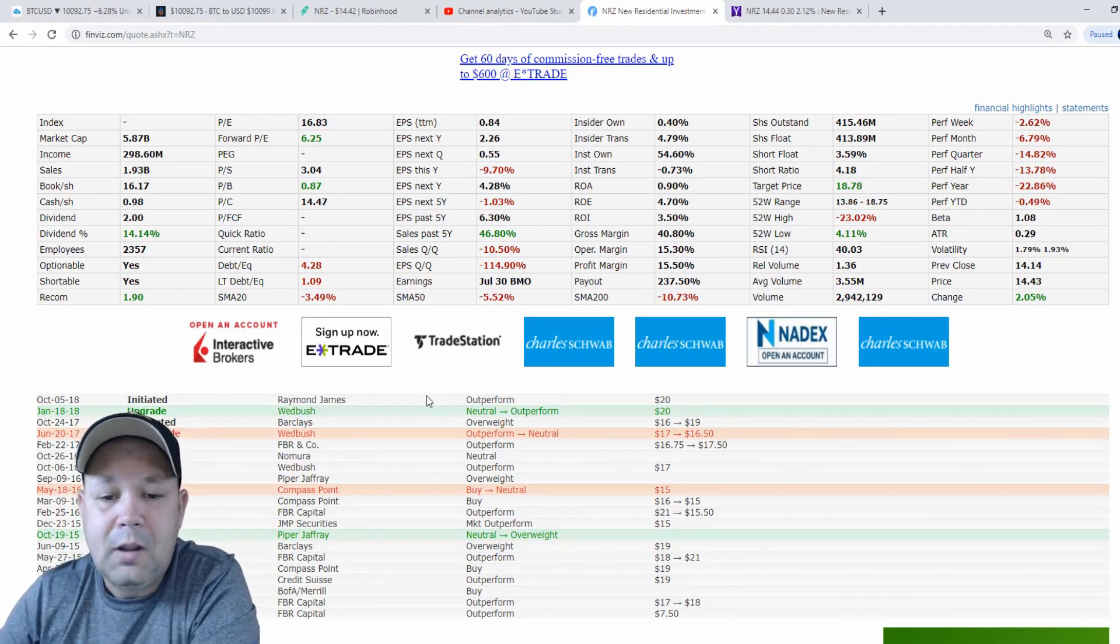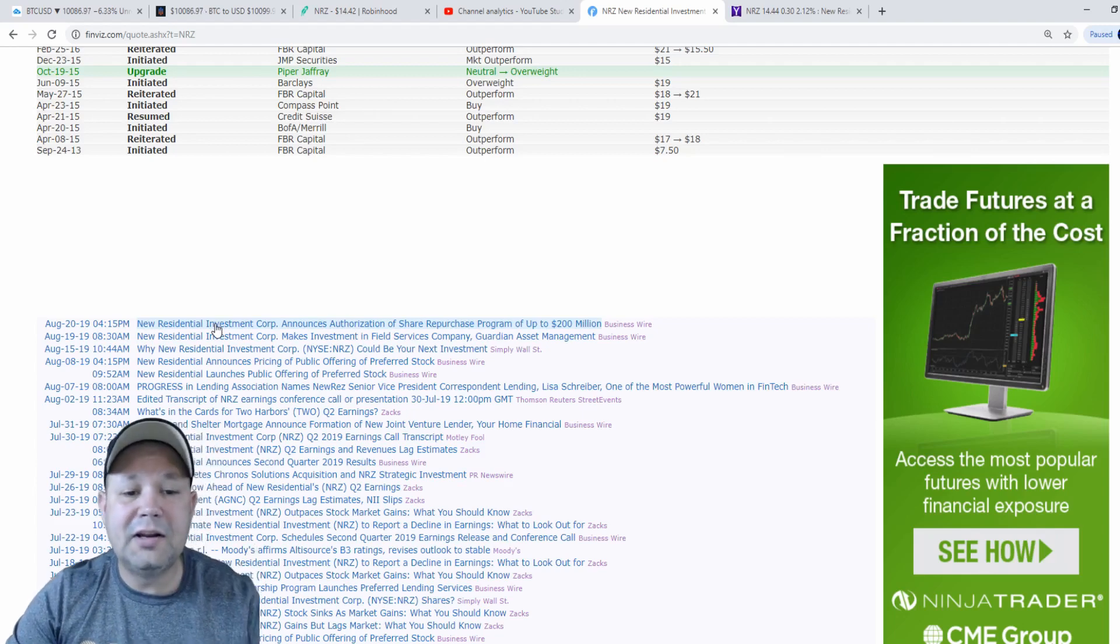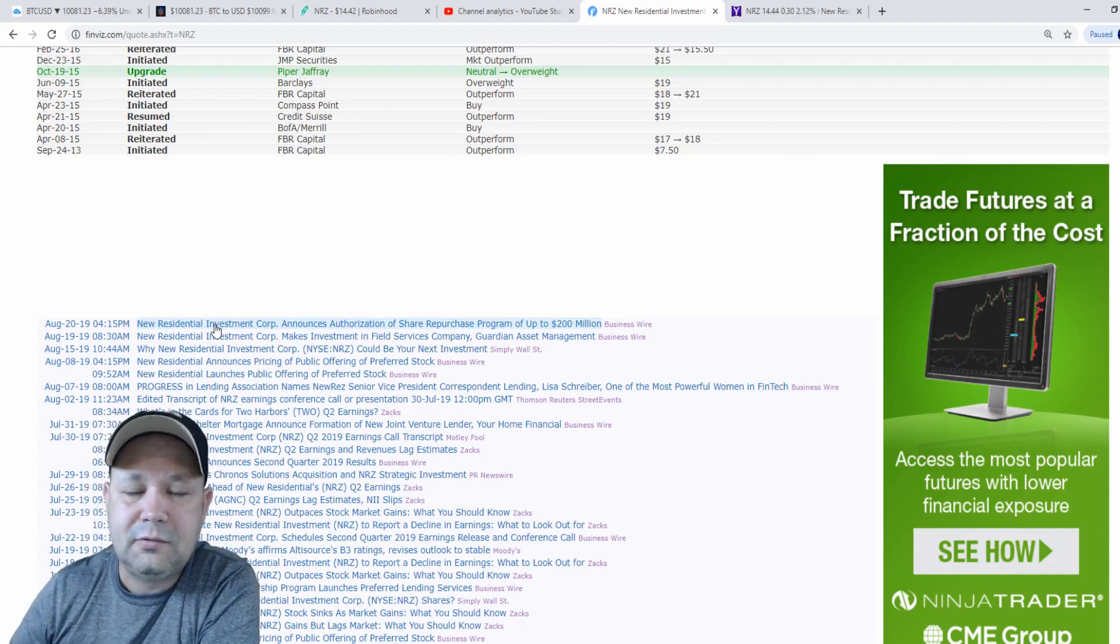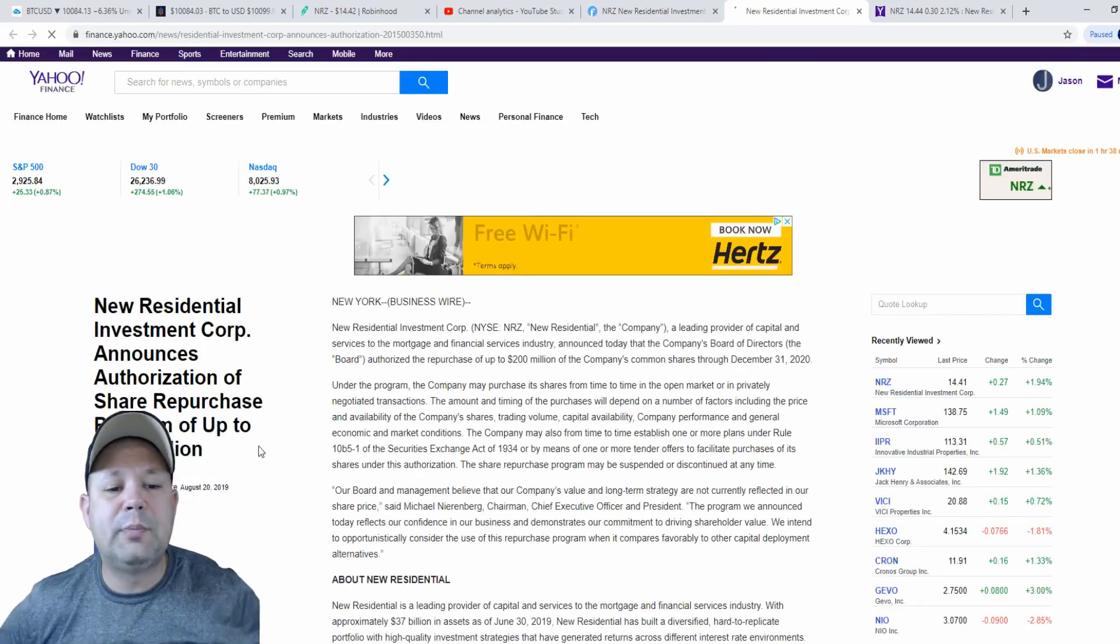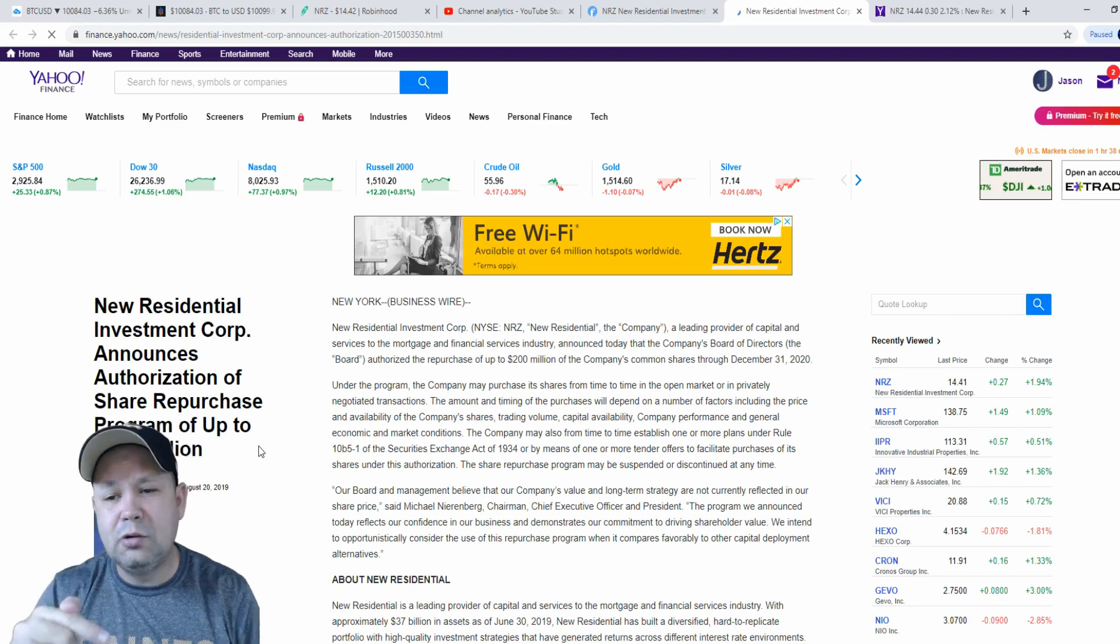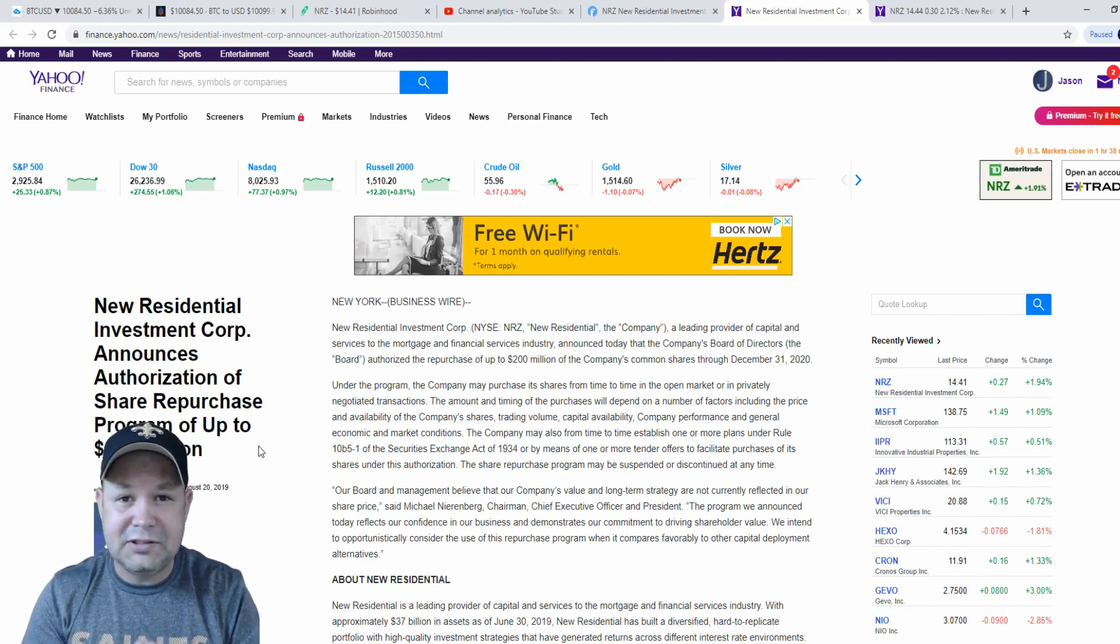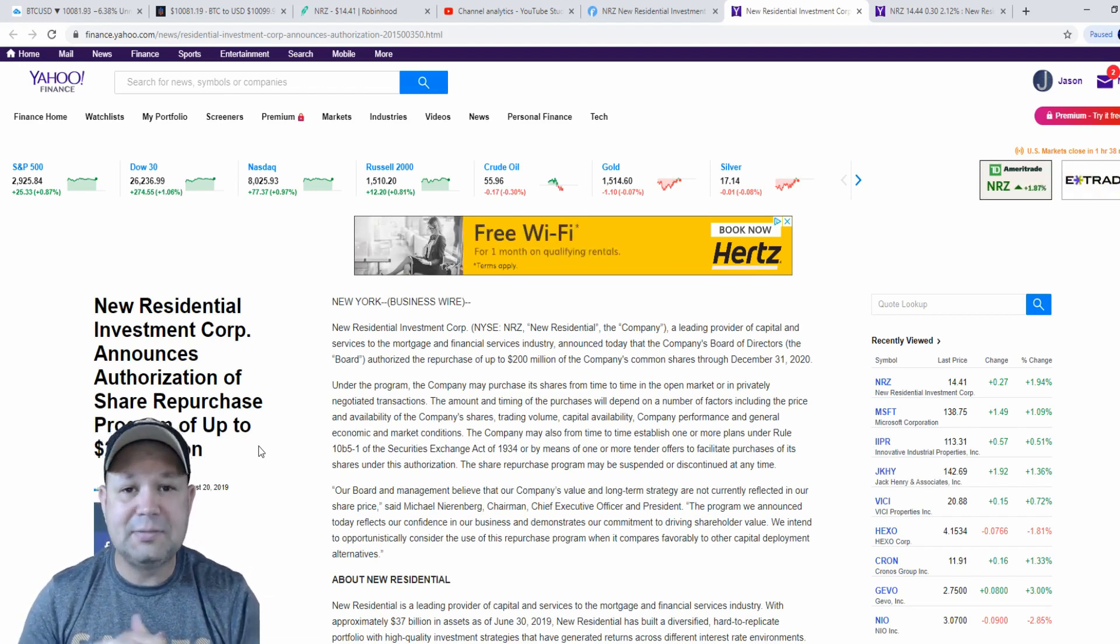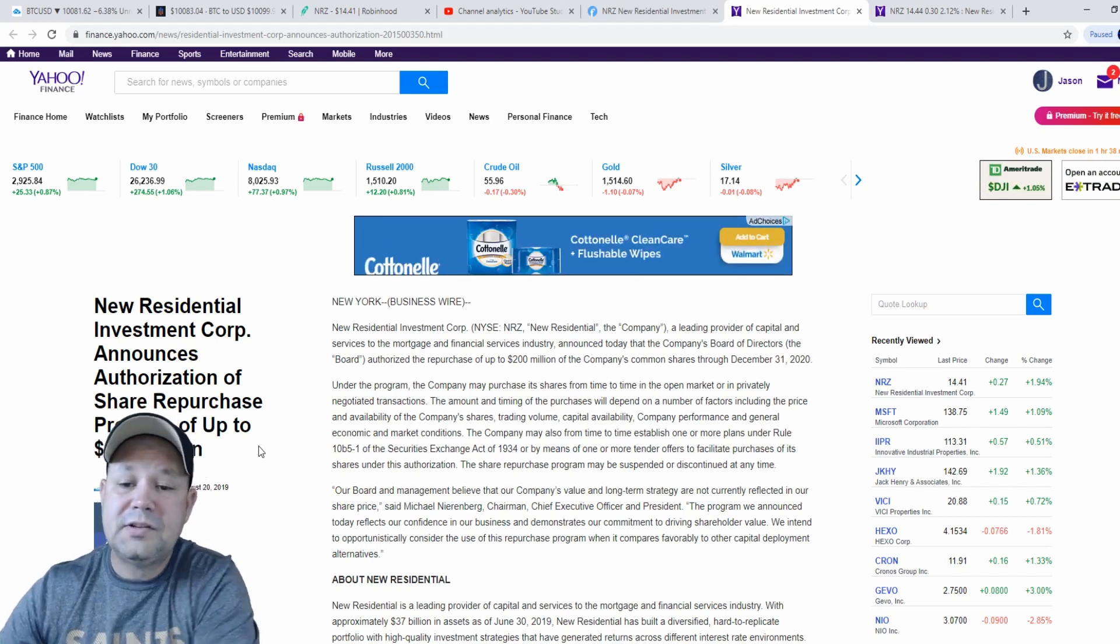So, we'll scroll down, look at a little news, just the most recent, which this is some very good news and could be a catalyst for that bounce from that double bottom. So, we'll click on it. We'll look at it real quick. New Residential Investment Corp announces authorization of share repurchase program up to $200 million. So basically what that is, they're putting $200 million back into their company. They're buying their own stock. So, I love it when companies do that. It's an awesome sign of them wanting to make their business better, their company better. They're going to buy their shares. That's how much faith they have in their company.